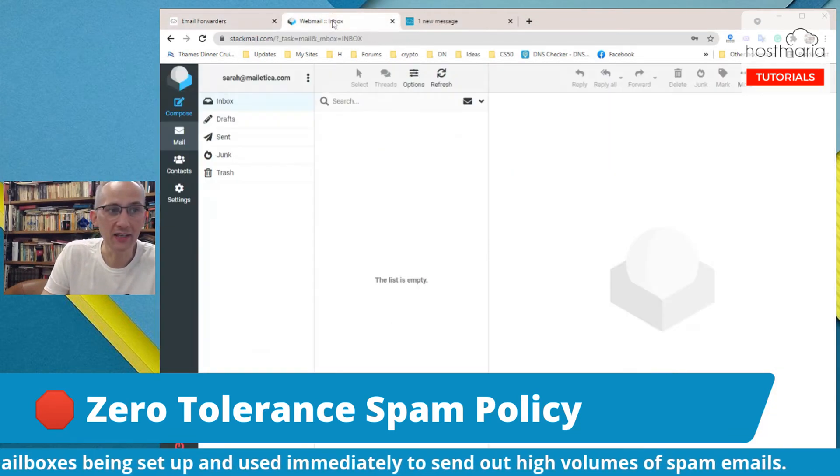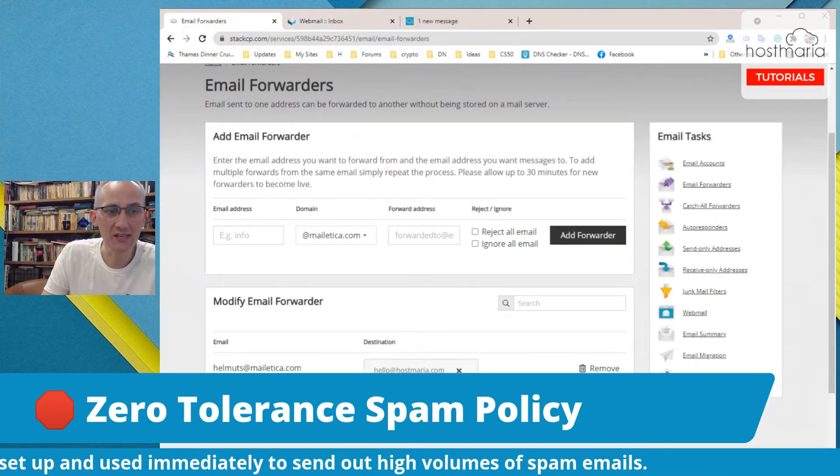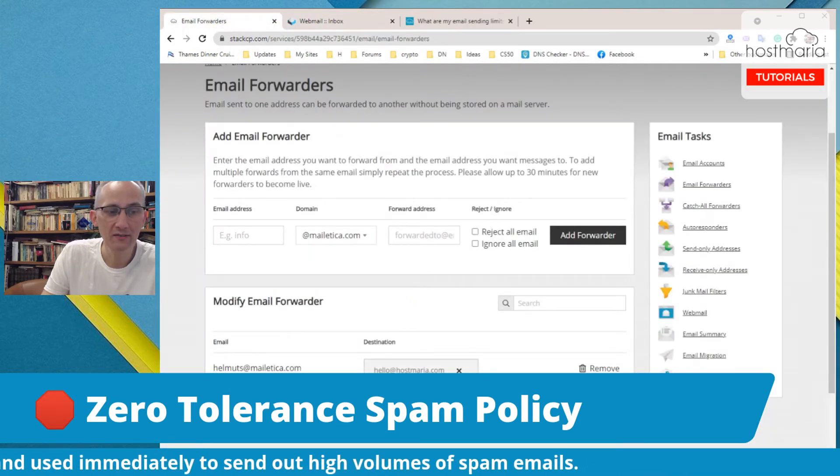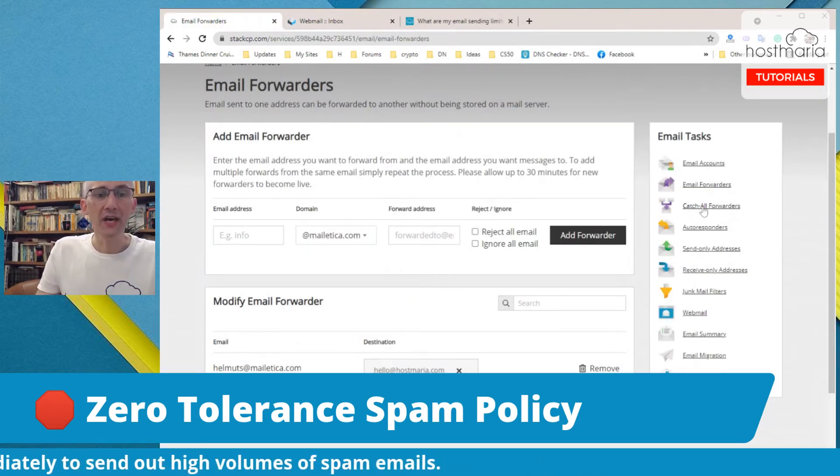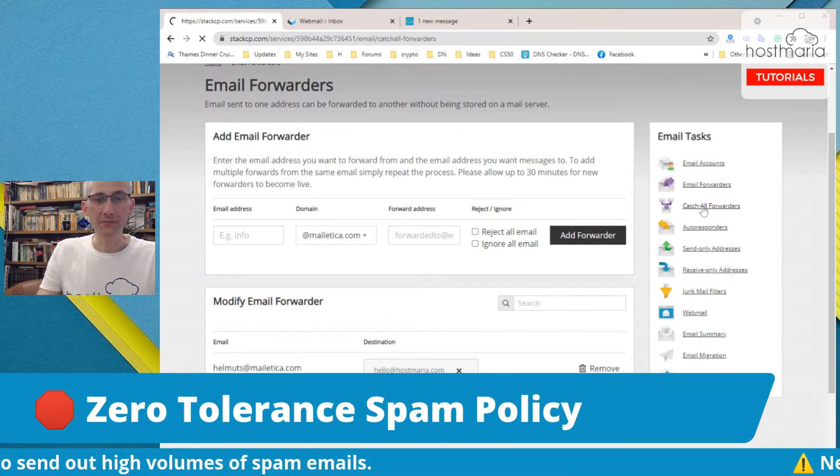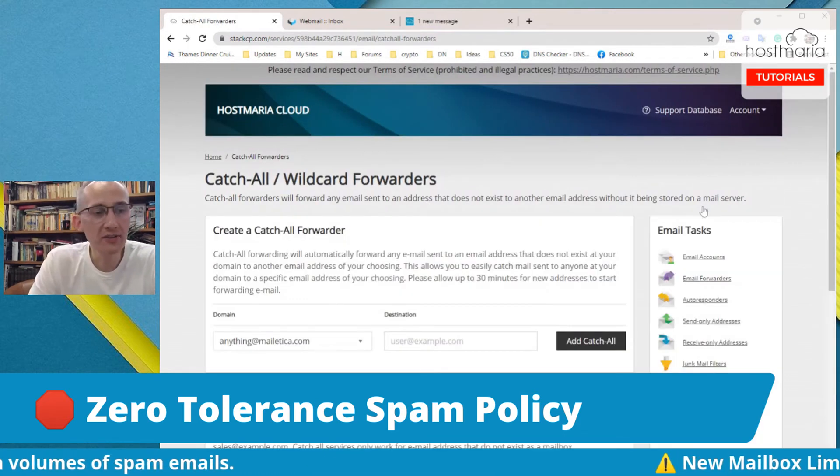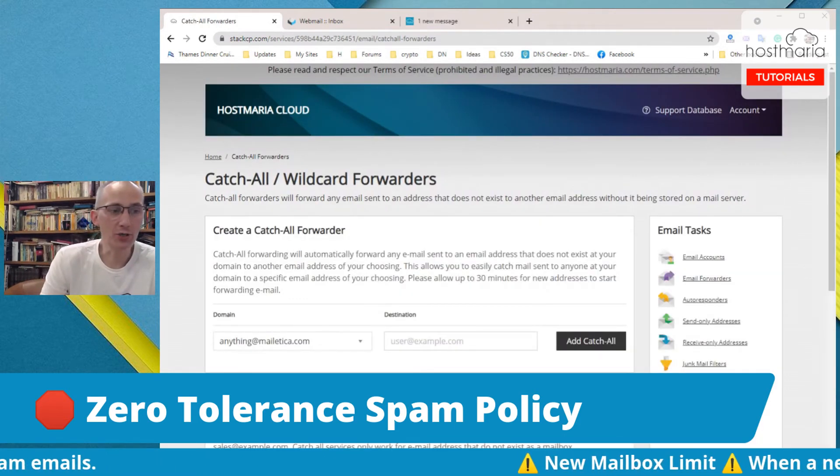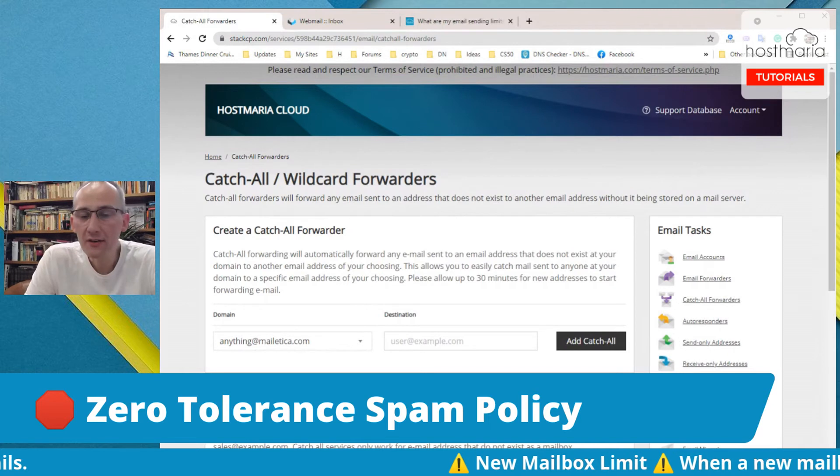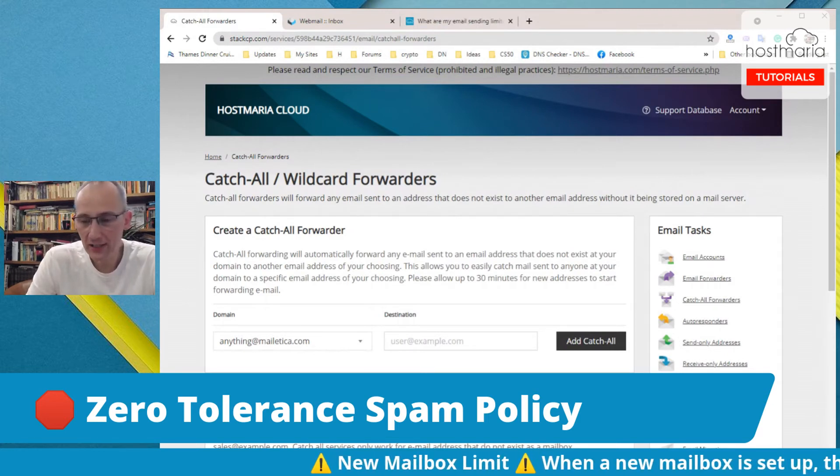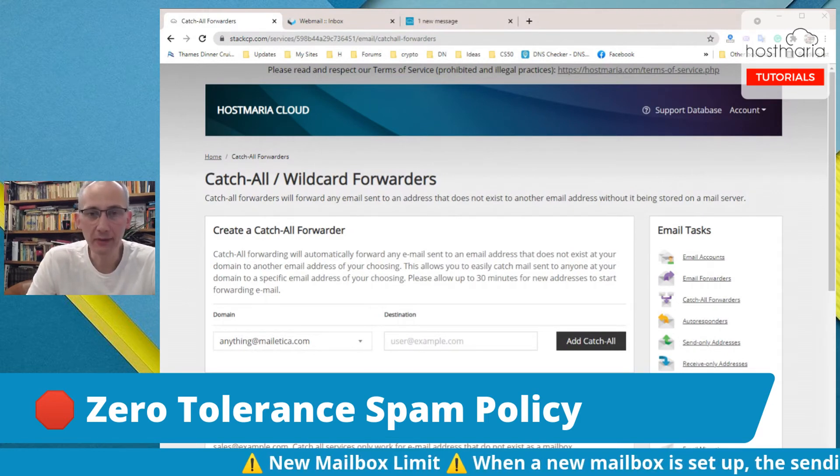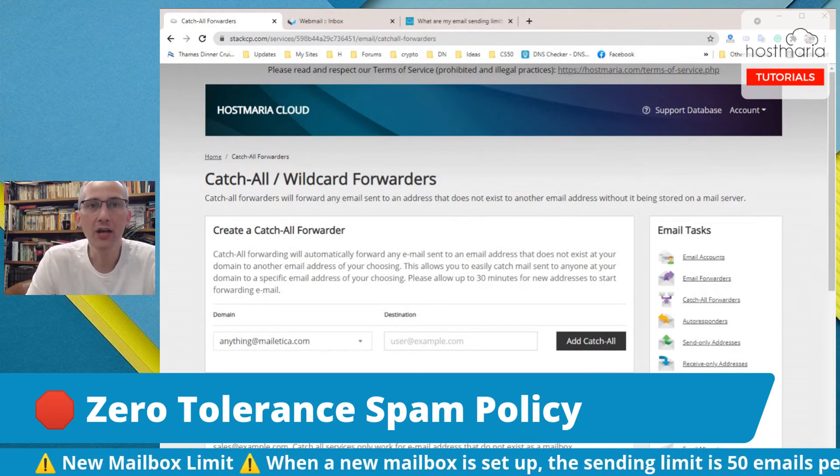You can remove it, you can add it, and remember the copy would stay in webmail as well. Catch-all forwarders: this is the third thing I will touch on. This is a really useful tool.